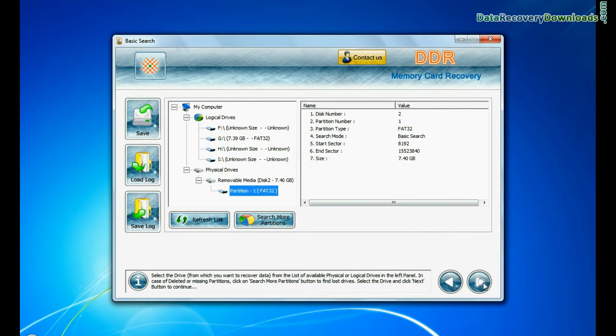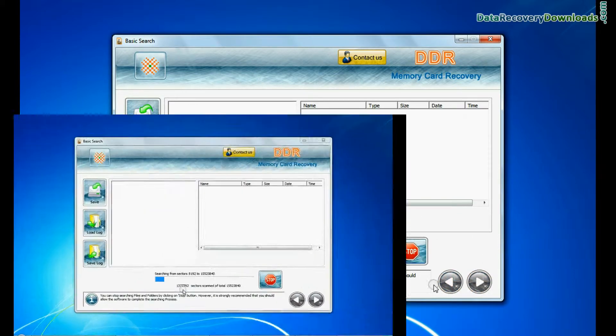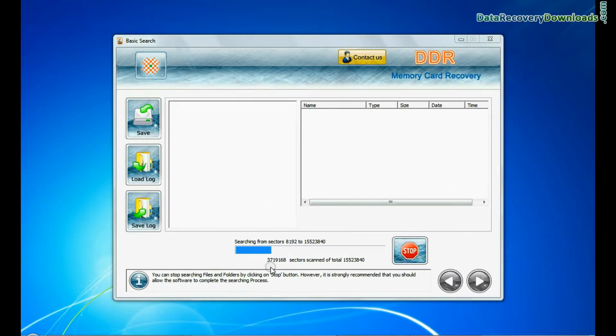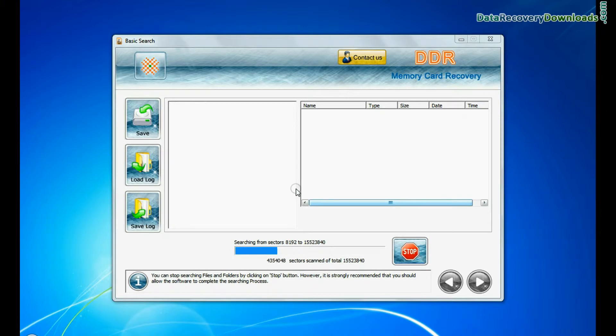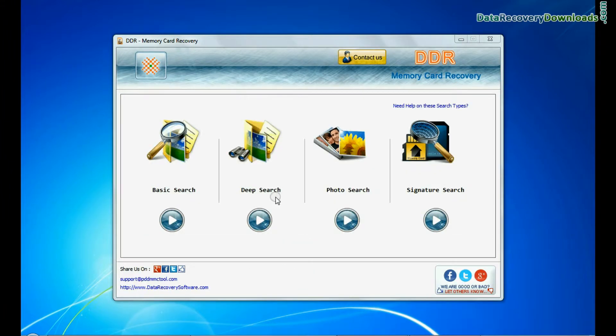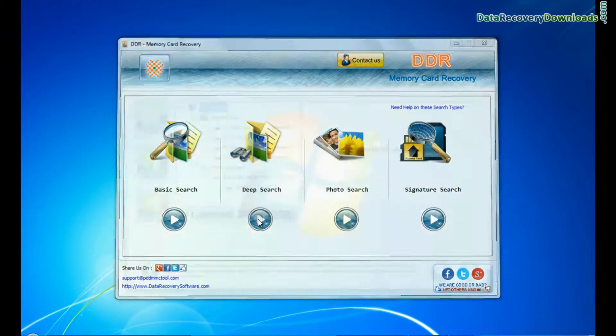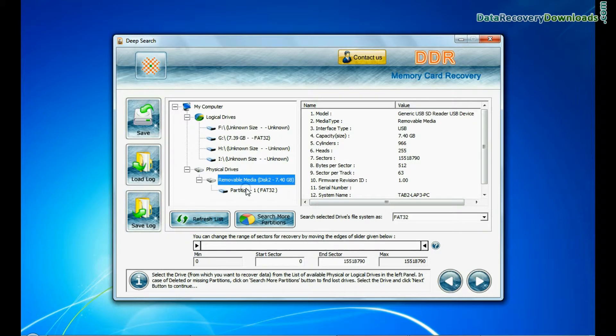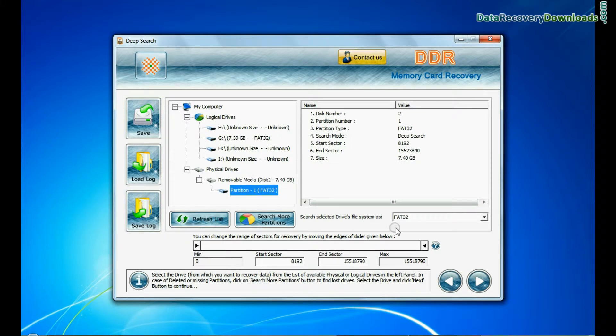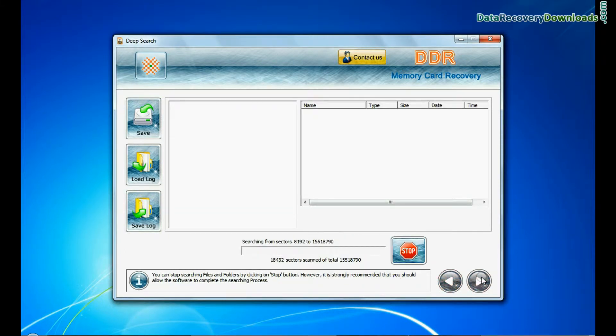Recovery is going on. Now we are going to recover lost files with deep search. Select your media and continue. Recovery is under process.